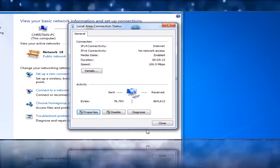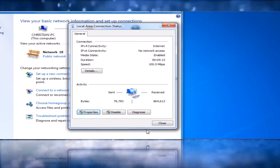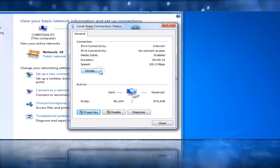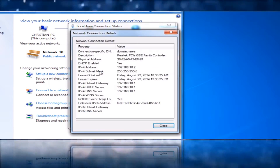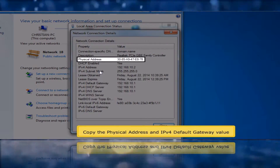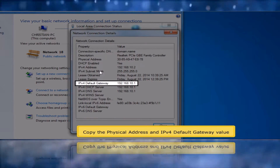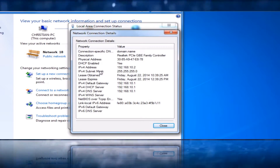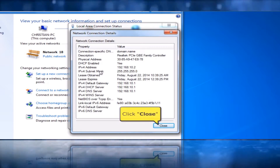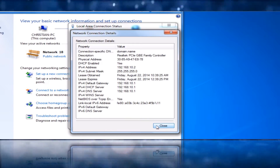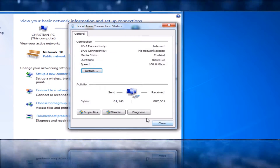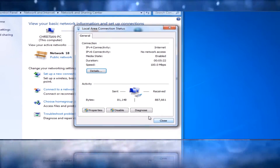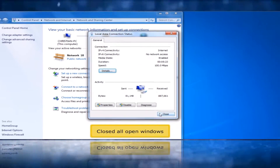In Local Area Connection Status window, click the Details button. Copy the physical address and IPv4 default gateway value. Click the Close button. Close all open windows.